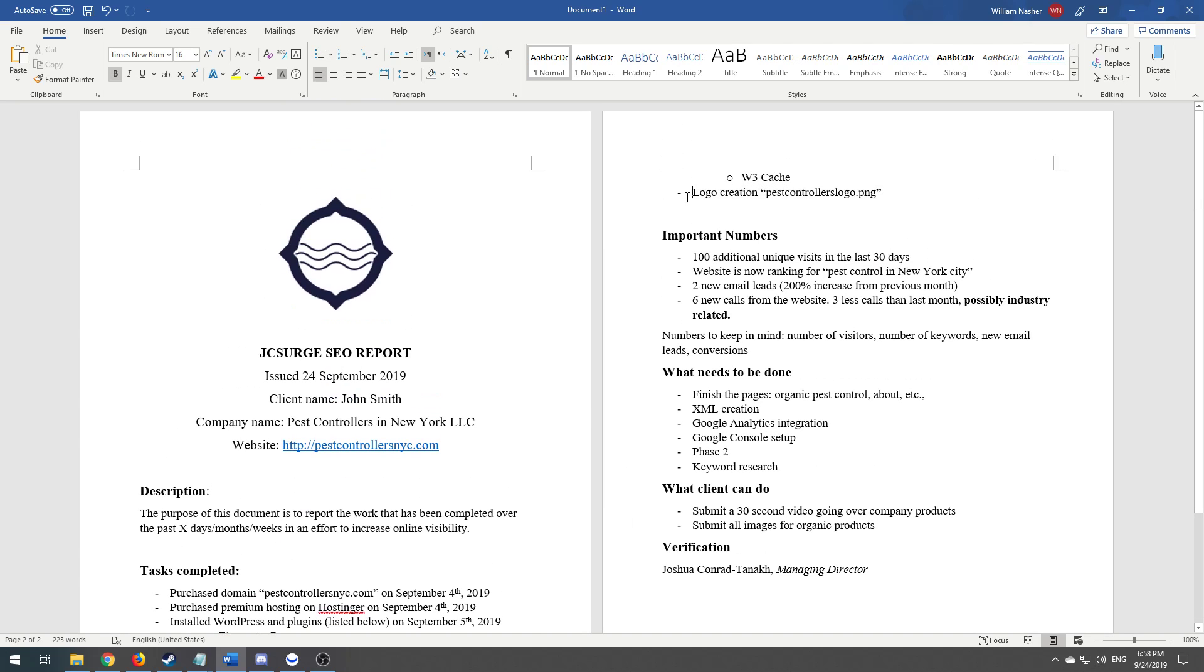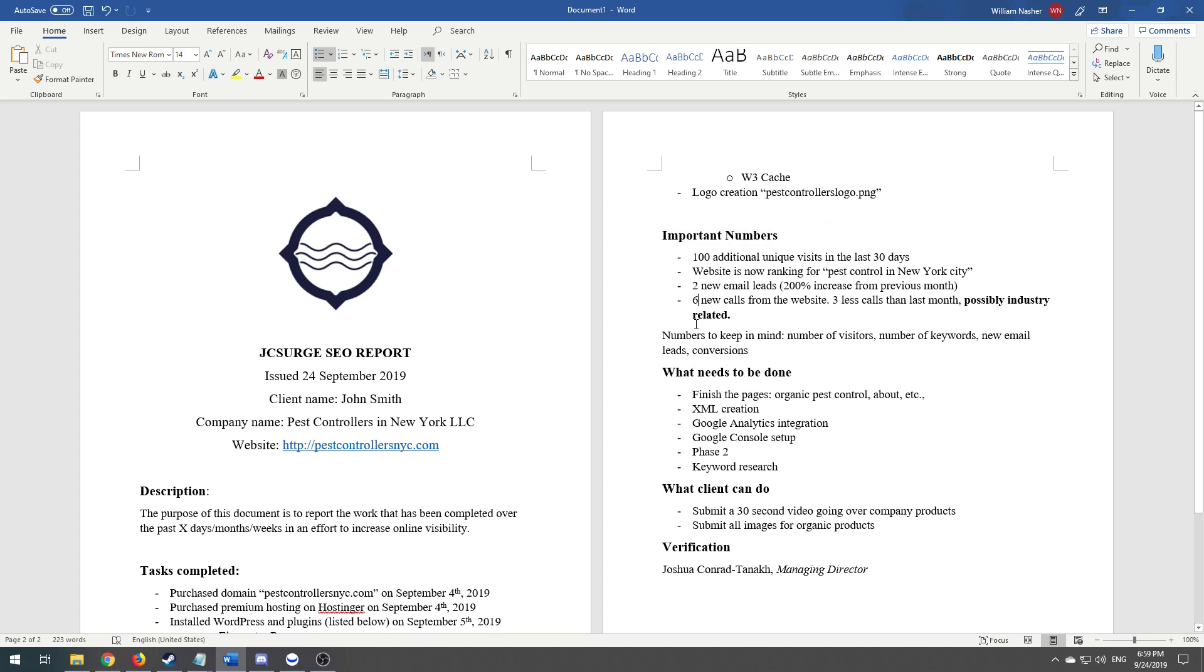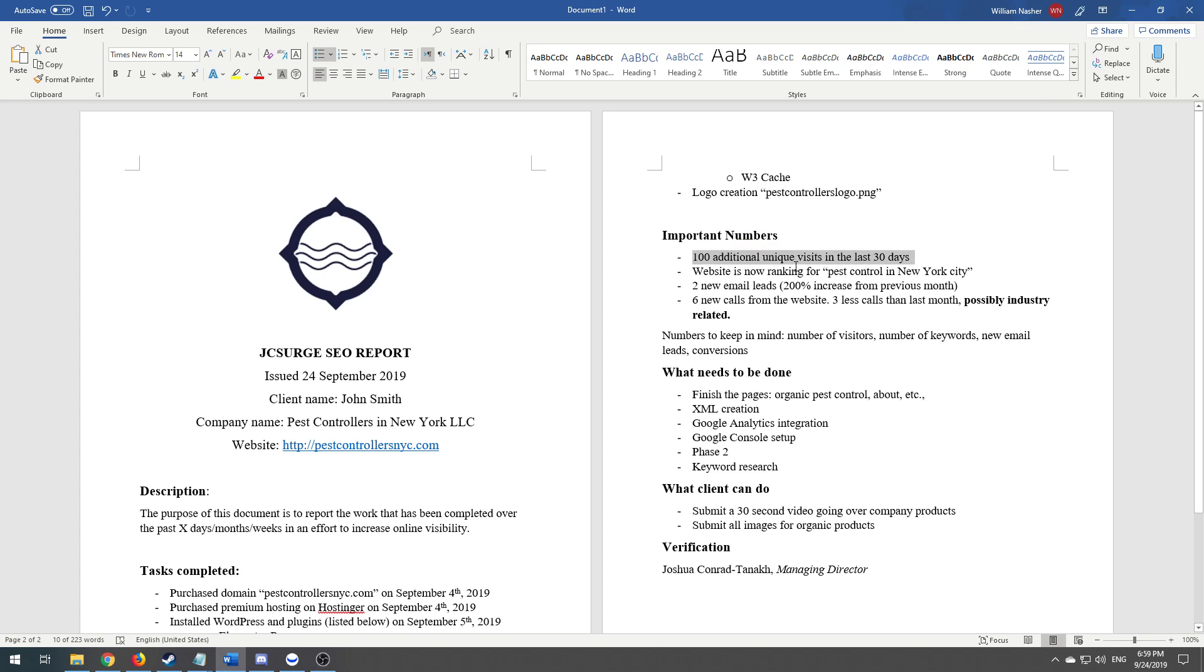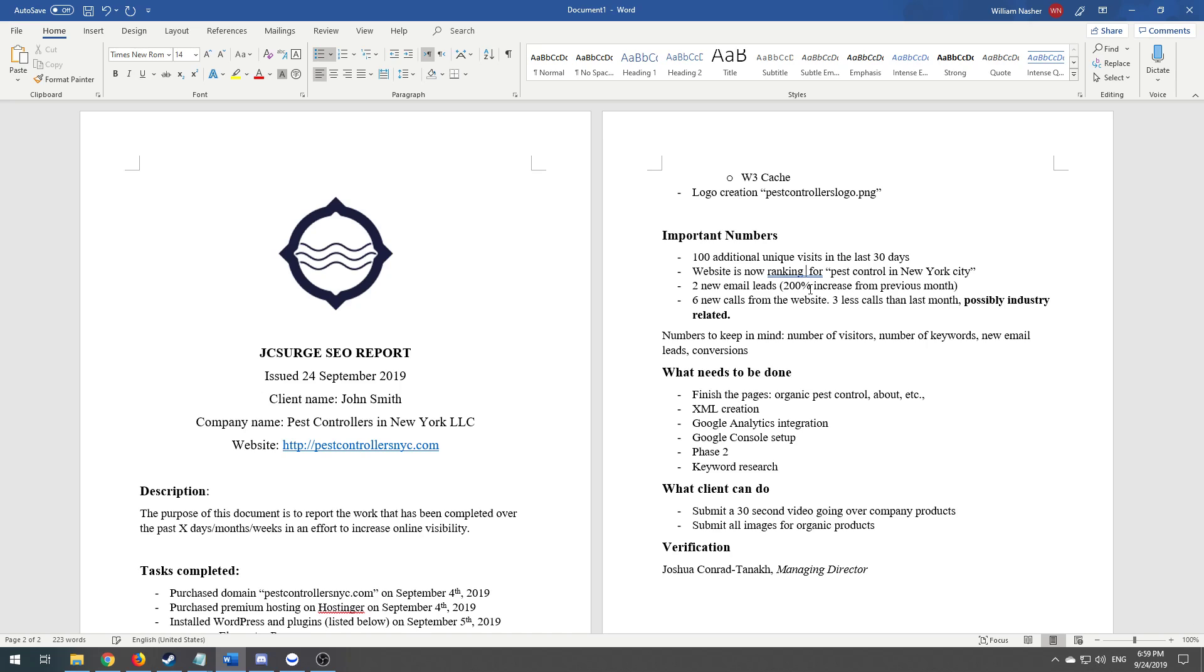Important numbers—a typical client doesn't care about the bounce rate, all this crazy stuff. You can say more info can be provided upon request. A hundred additional unique visits in the last 30 days, website is now ranking for pest control. Sometimes if you're just starting out, you might want to say just ranking, but if they're ranked for a specific position, add that.